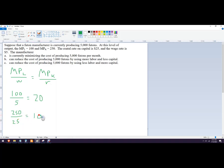And since 20 does not equal 10, we are not minimizing our costs. So we want to get these to be more equal. So it's not this answer, it can't be A. We can reduce the cost.